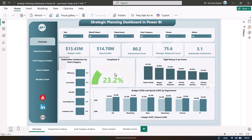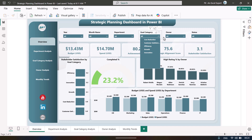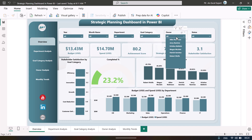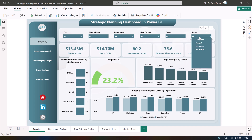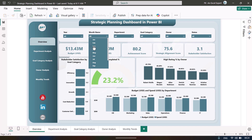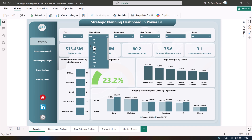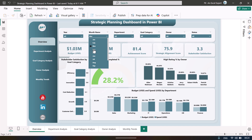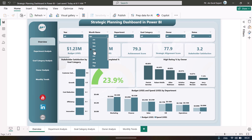On the overview page we are showing all slicers on the top: year, month, department, goal category, owner, and status. You can easily select any value and the whole dashboard will be filtered accordingly.